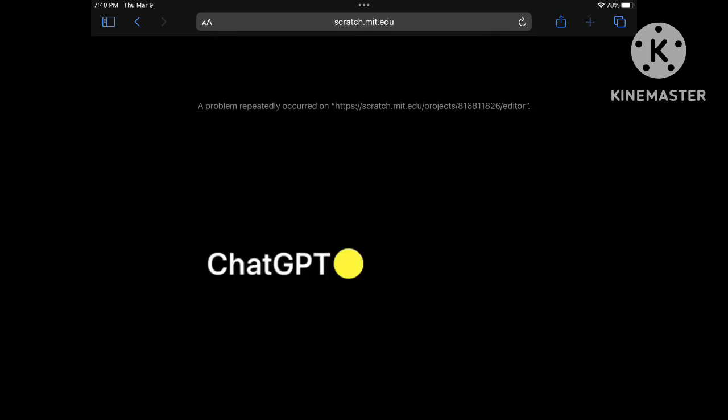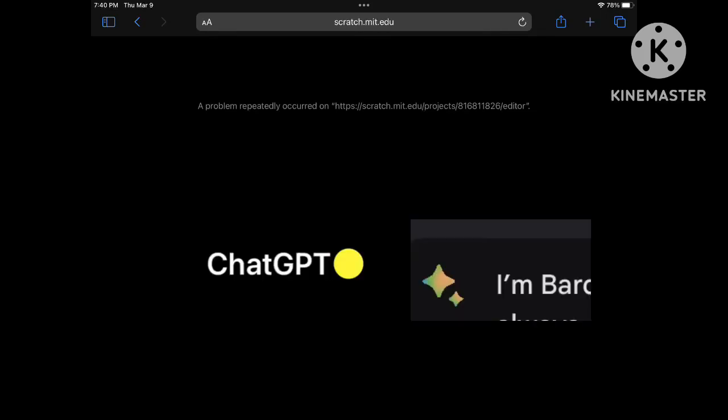So I made ChatGPT and Bard go against each other. Bard is a Google AI and ChatGPT is an OpenAI.